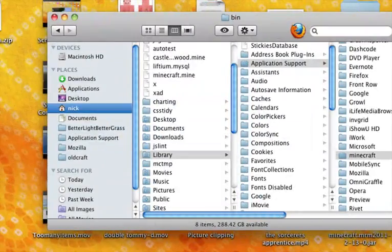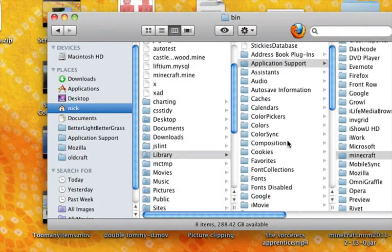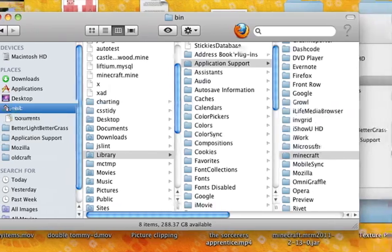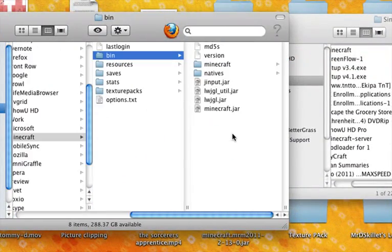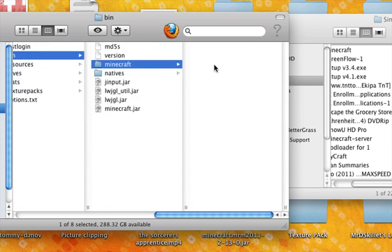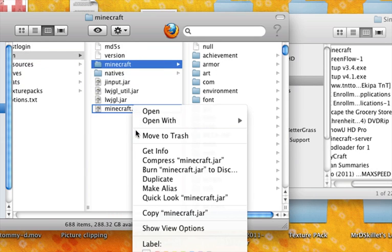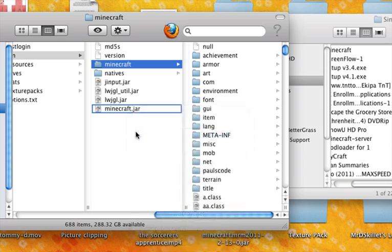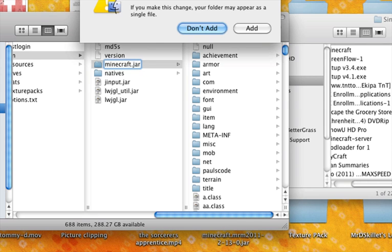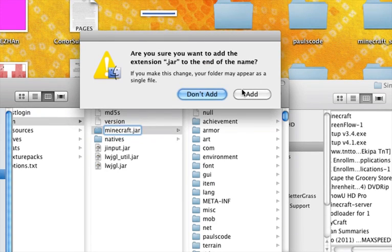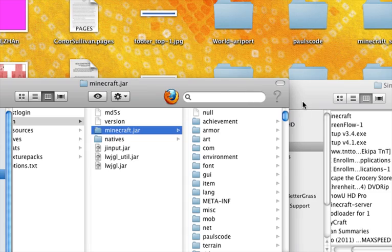Just to make it so you can see all that: user, library, application support, Minecraft, bin, and then right click on minecraft.jar and it makes a folder. Right click on minecraft.jar and move it to the trash. Hit the enter key on the Minecraft folder and add the extension .jar.